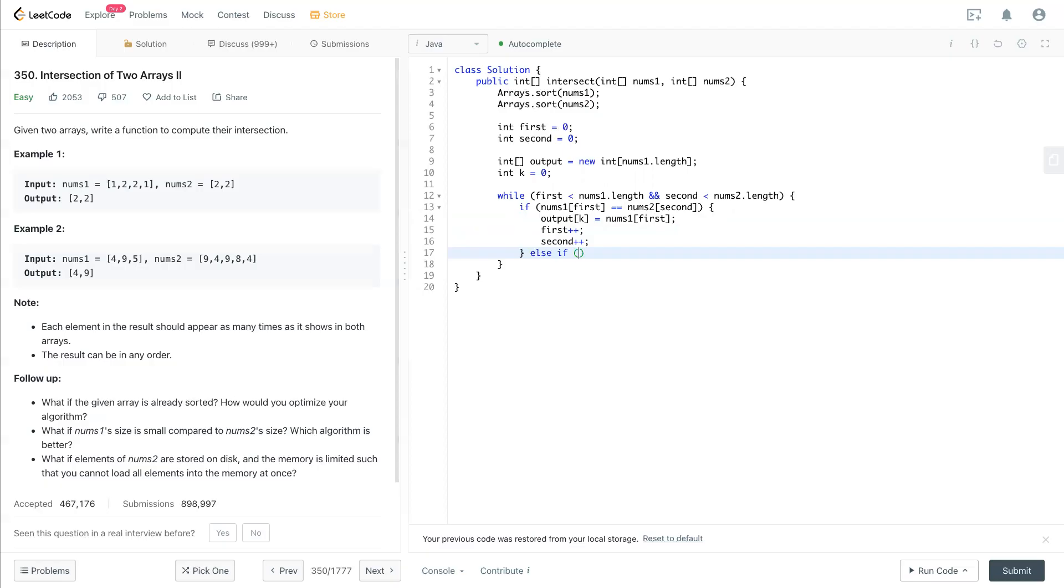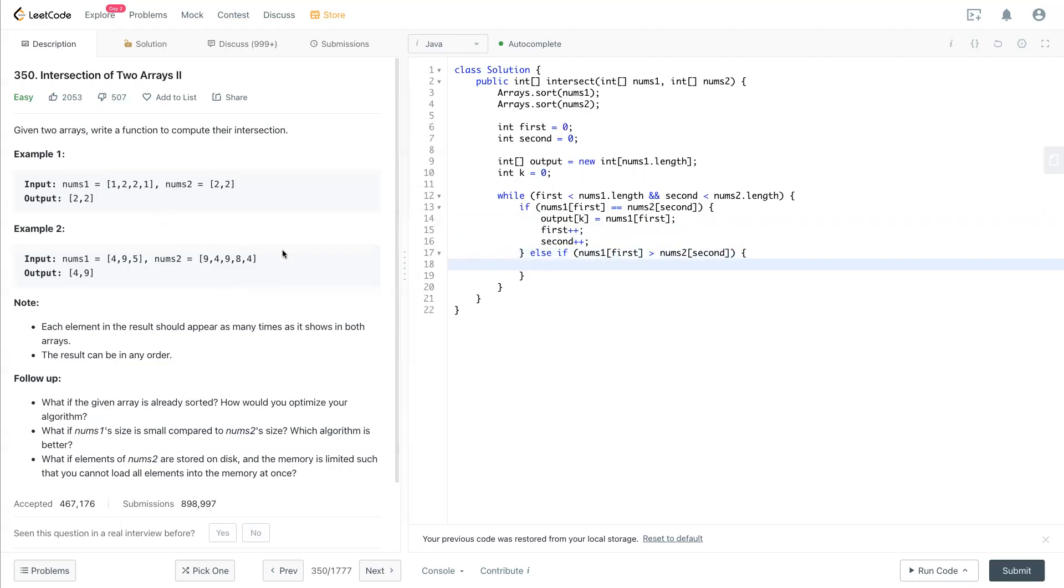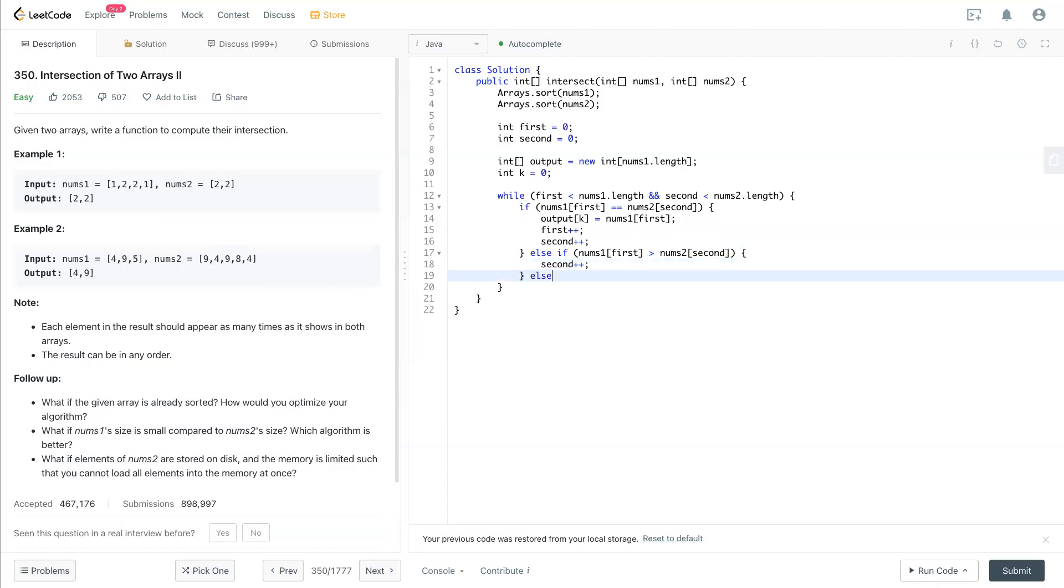And second situation is nums one[first] bigger than nums two[second]. So at that case, for example, nums one is bigger than nums two. So what we can do is - every word in nums one is bigger than current nums two location. So we need to move nums two, which is second, forward. If the other way around, then we need to move first forward in order to match.